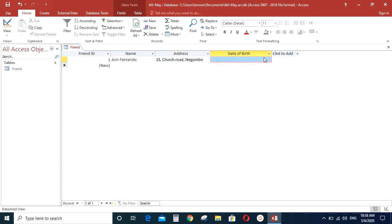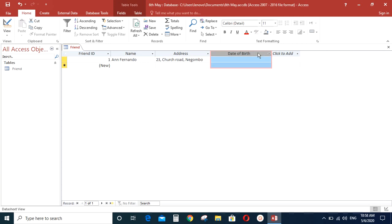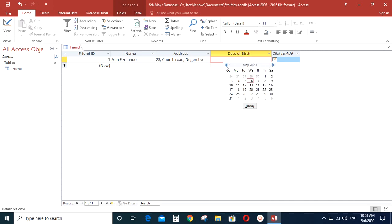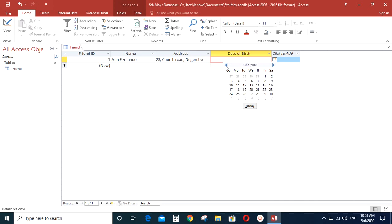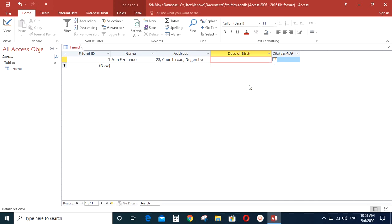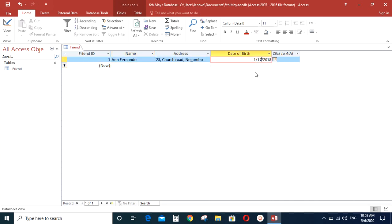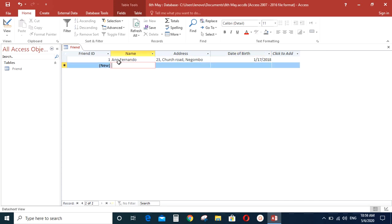So the date of birth will be, as you can see, for the date of birth field name, the data type that we assigned was date or time. So you can see a small box popping up over here to enter the date of birth of that person. So let's just give any date. So see, it's a date.